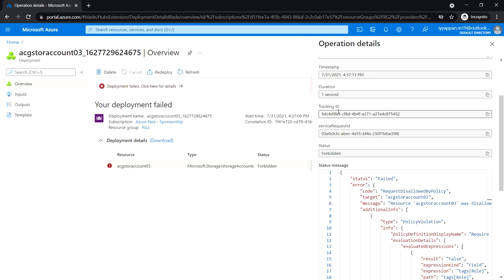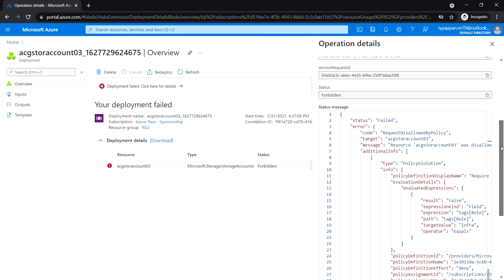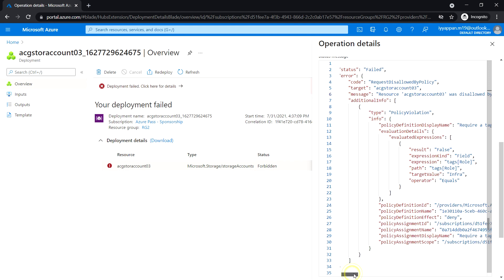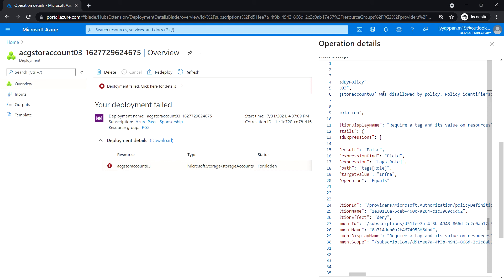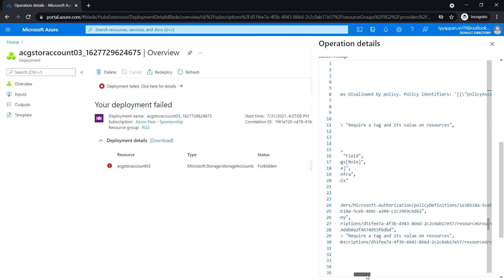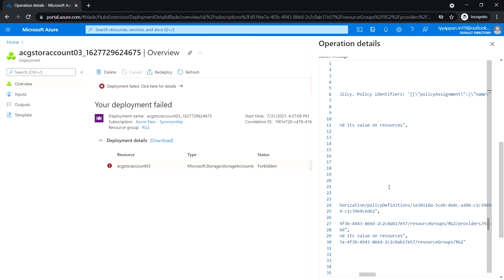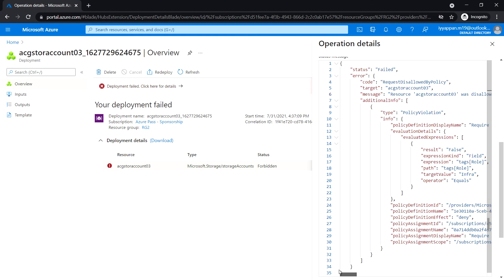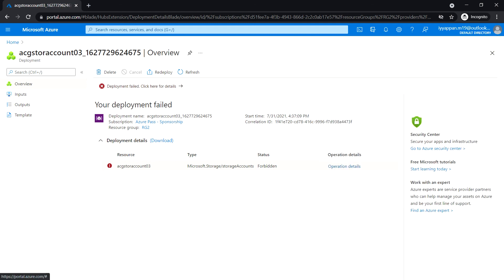If you click on 'Operation Details' and scroll down to the JSON section, the message says the storage account was disallowed by policy. The policy identifier states 'Require a tag and its value on resources'. Without assigning that tag value, the resource will not be created. In the next task, we will see how to apply tagging using Azure Policy.